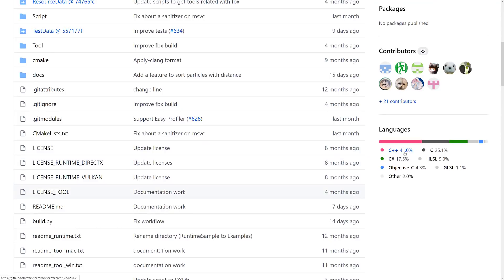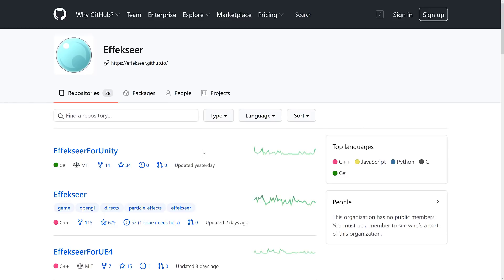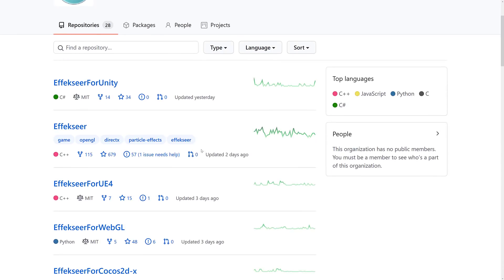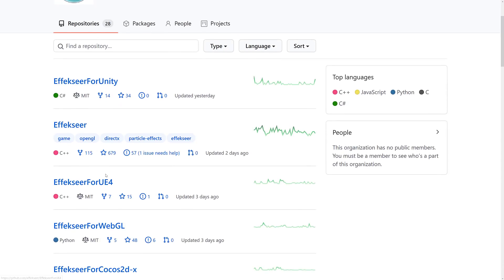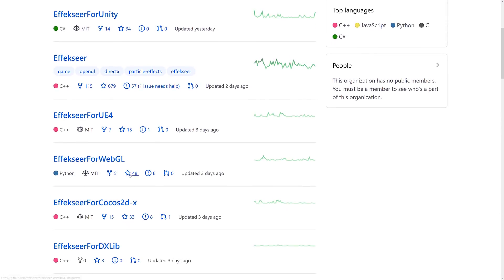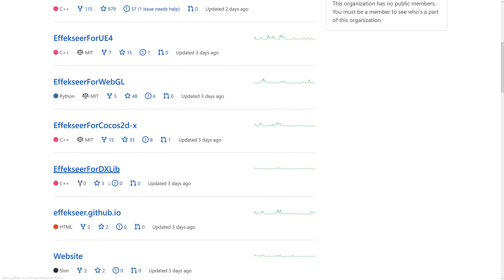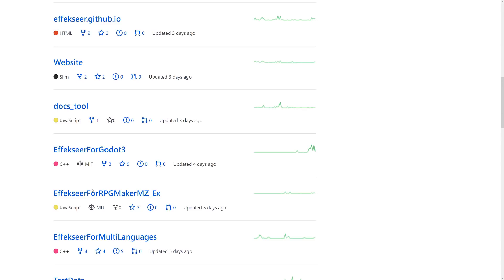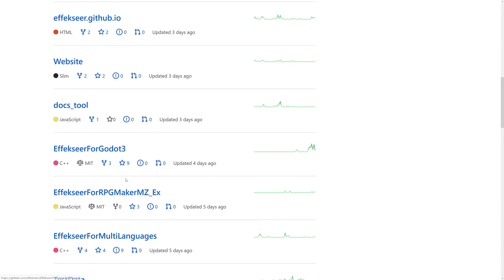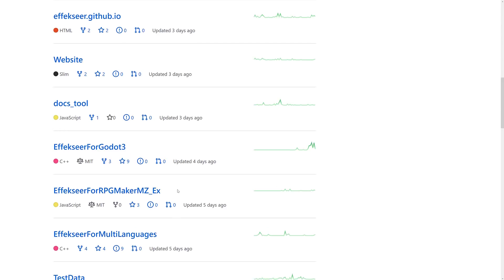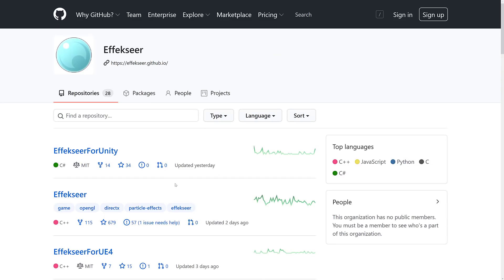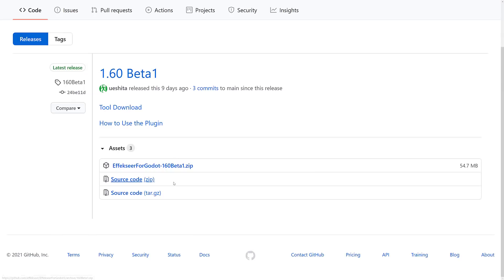FXeer itself, if you are interested, is also an open source project. It is also under the MIT license. The source code is mostly C++. You'll notice it also has runtimes for Unity, Unreal Engine 4, WebGL, Cocos 2DX, DirectX itself, and now Godot 3 as well, and RPG Maker. So FXeer has runtimes for a number of different game engines, and as you can tell from this video, it also has one for the Godot game engine.